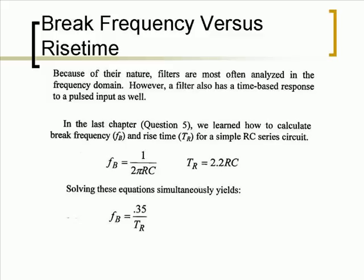In the last chapter, we learned how to calculate break frequency and rise time for a simple RC series circuit. These are the two equations that were used.